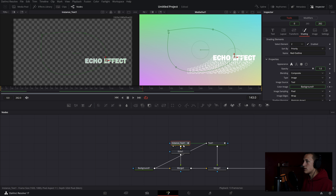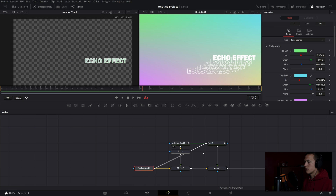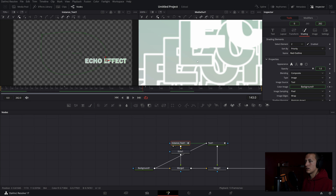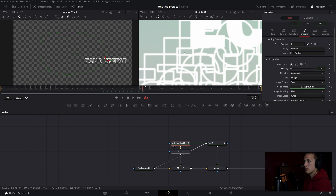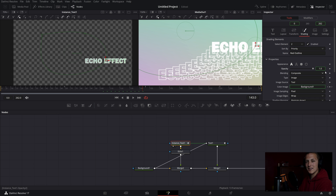Going back to the first instance — the reason I set it up with the background node coming in as a texture on the text is to make the text solid, so you can't see, for example, the 'E' behind the 'C' in the echo trail. If I had set the text to just be transparent, you'd see all the text overlapping and that wouldn't look good. This way the text looks solid but appears to show through to the background. Hopefully that makes sense.